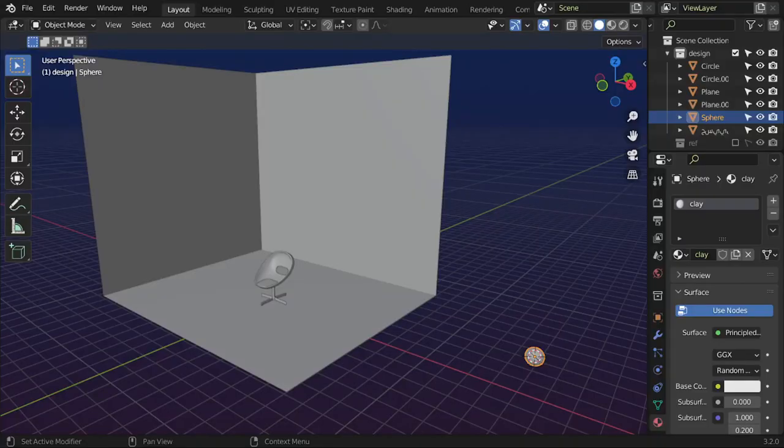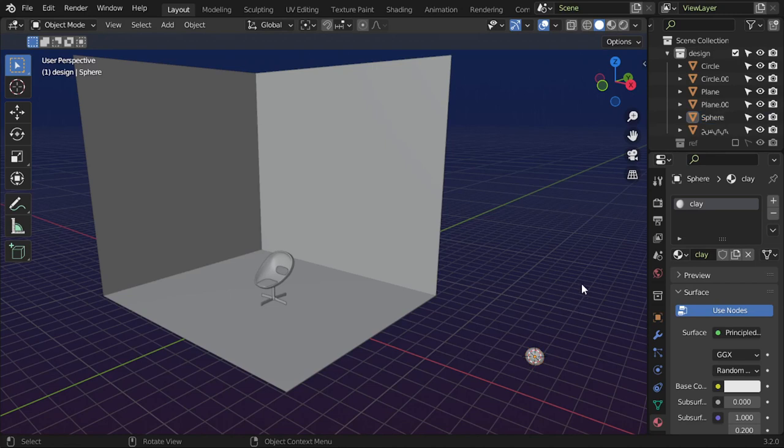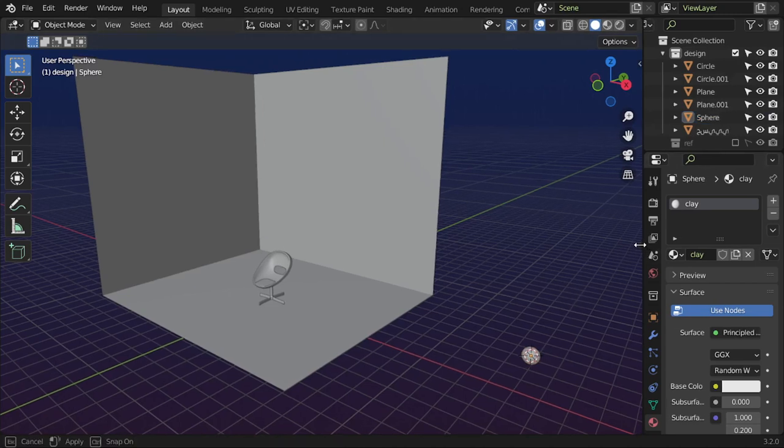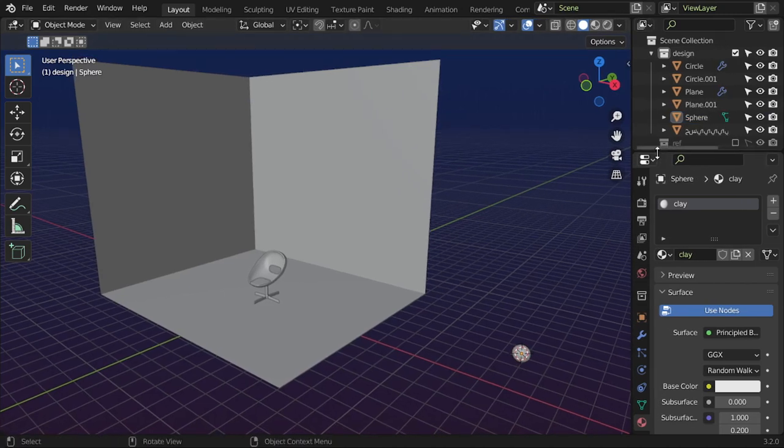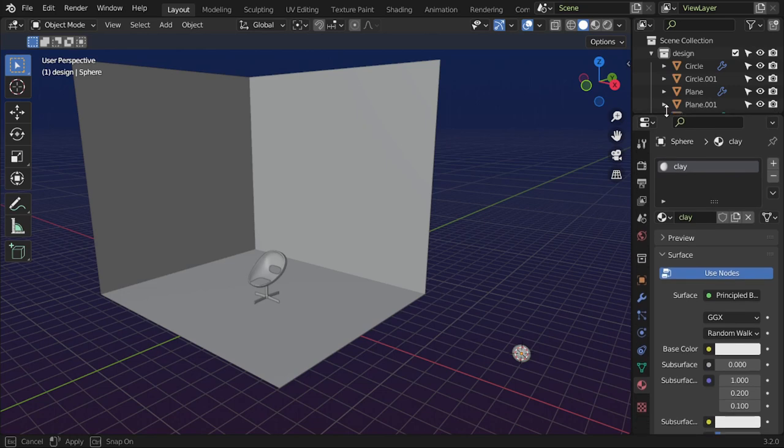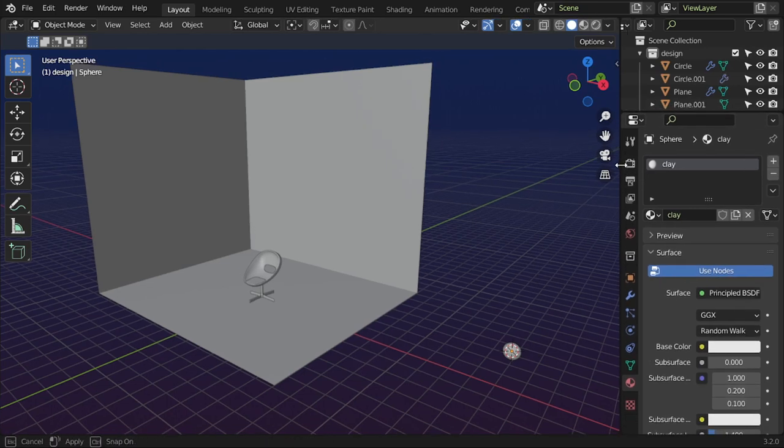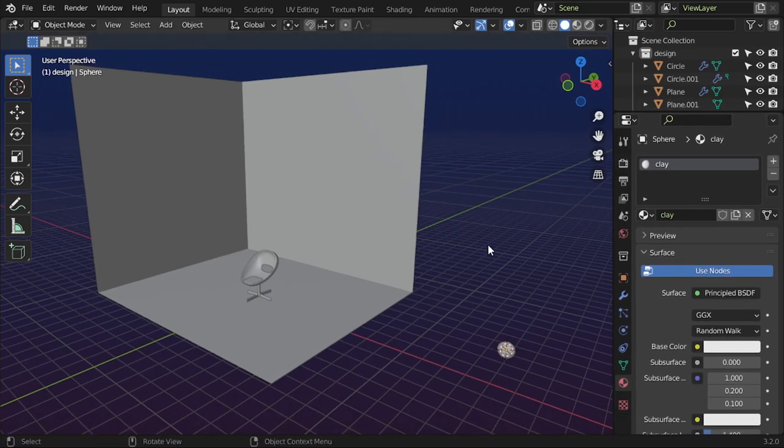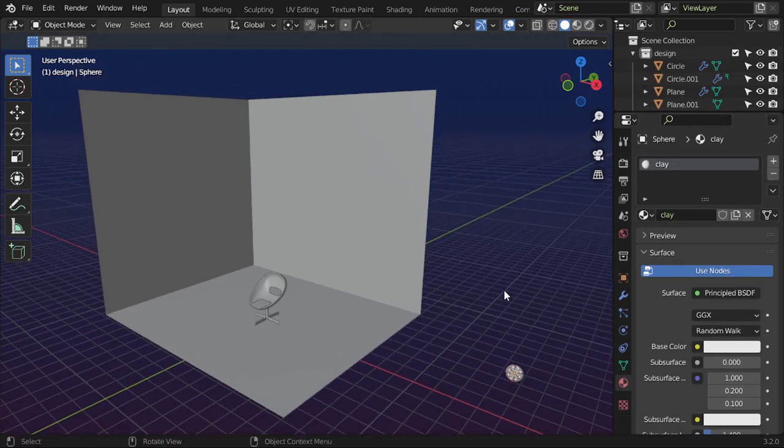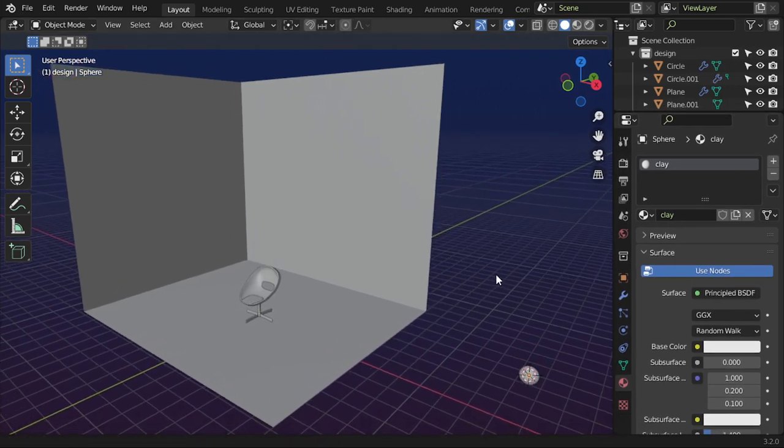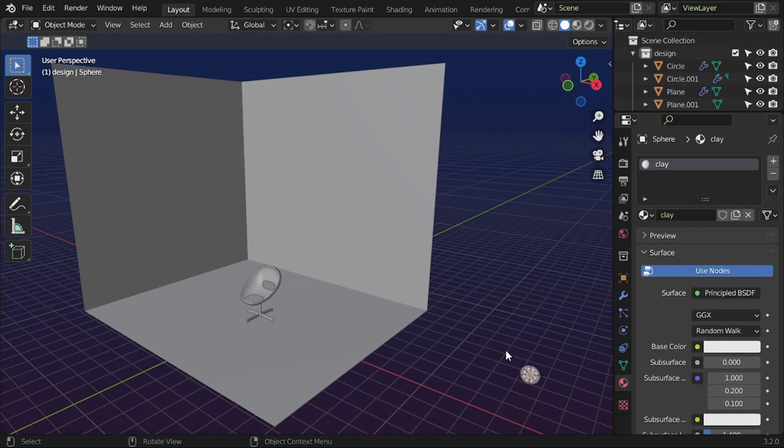Today we're going to see how we can render a wireframe inside Blender using the freestyle technique. There are three ways for making wireframe; I will use the freestyle method. First, I have added a clay material.